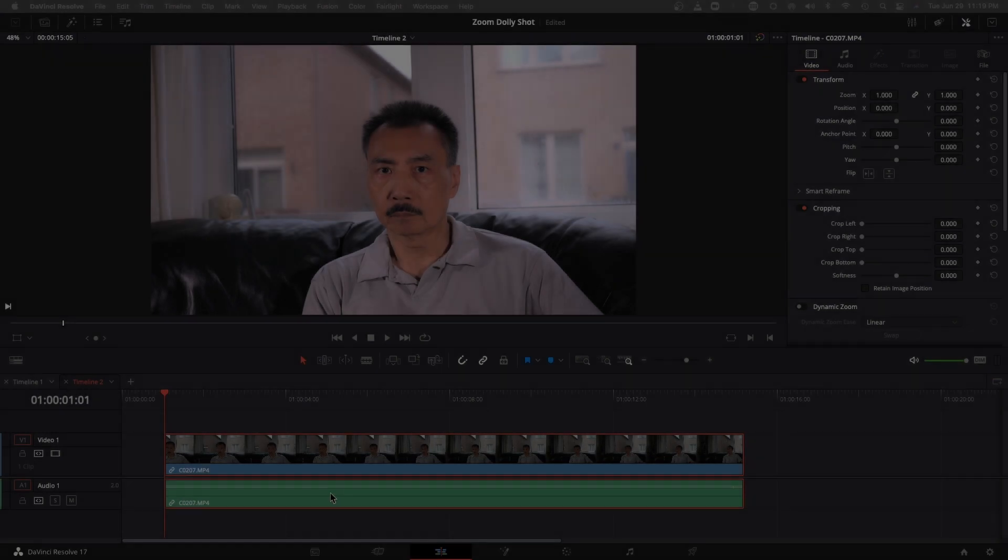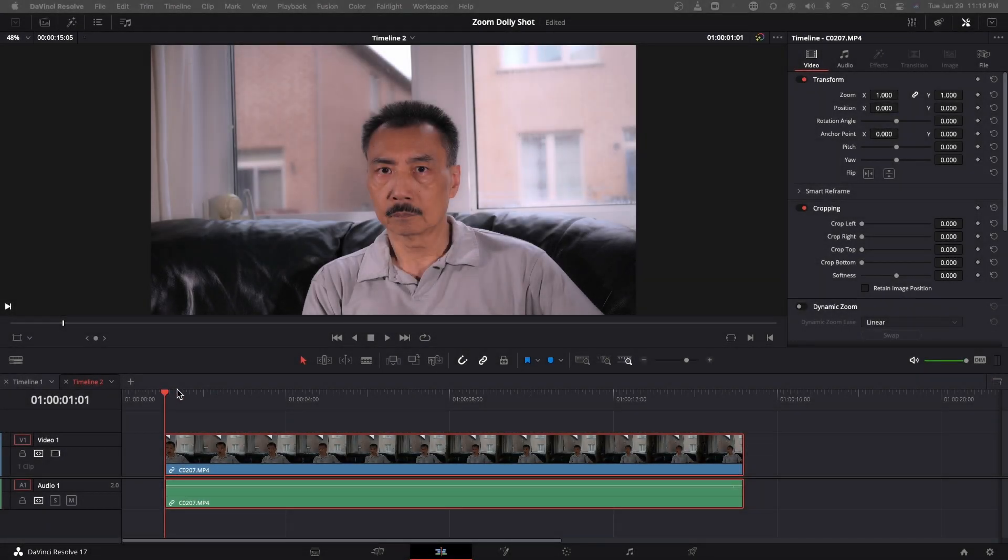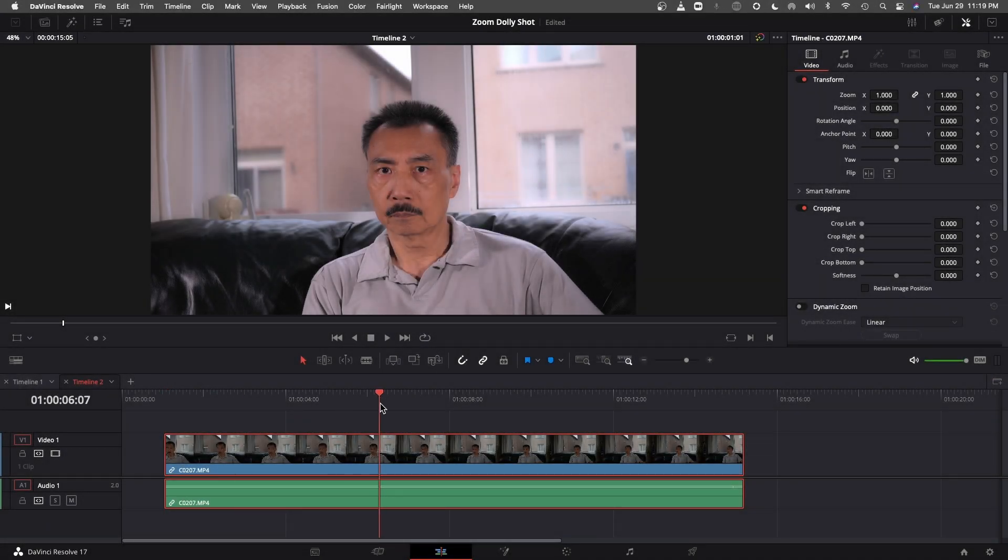Okay, let's hop onto the computer so I can show you how we do the zooming effect. Okay, here we are in DaVinci Resolve.